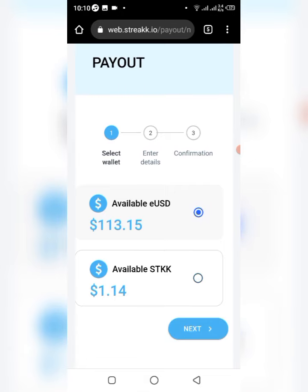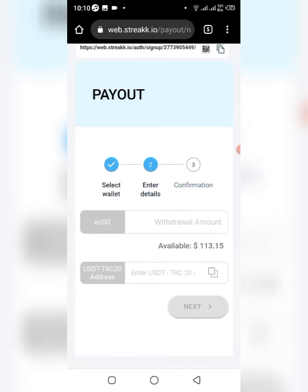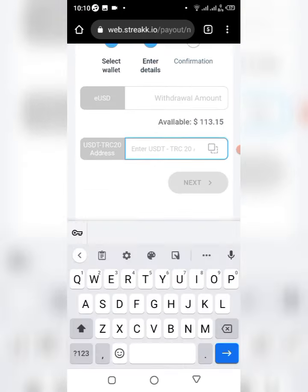Now it will ask you to enter your TRC20 USDT address, which you can copy from Trust Wallet, Binance, KuCoin, or whatever wallet you want to send it to. But make sure it is TRC20 — that's the Tron network.